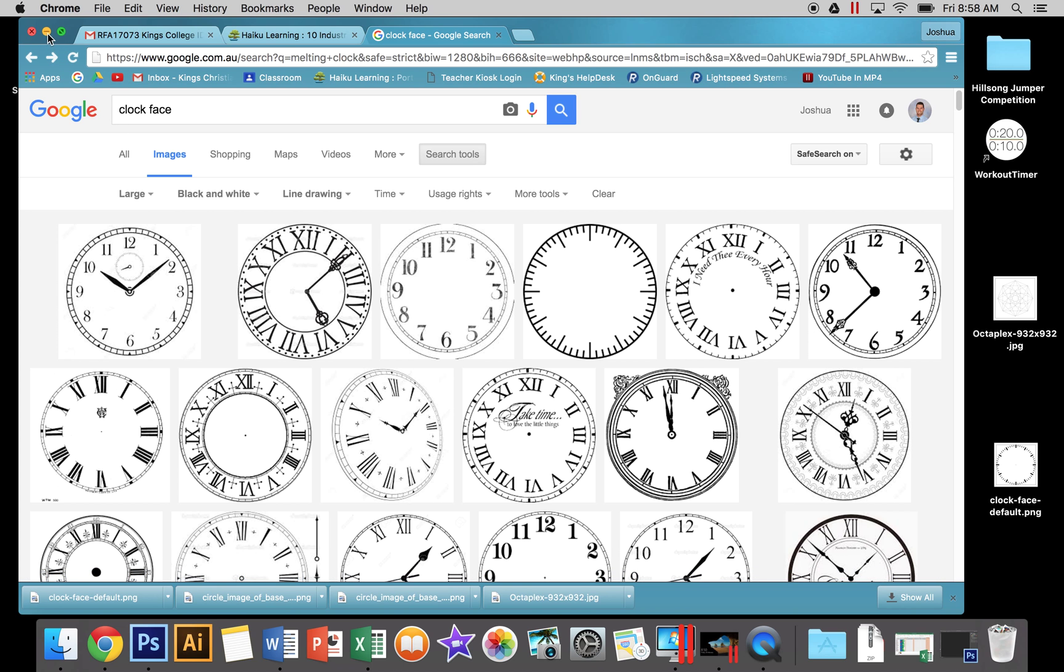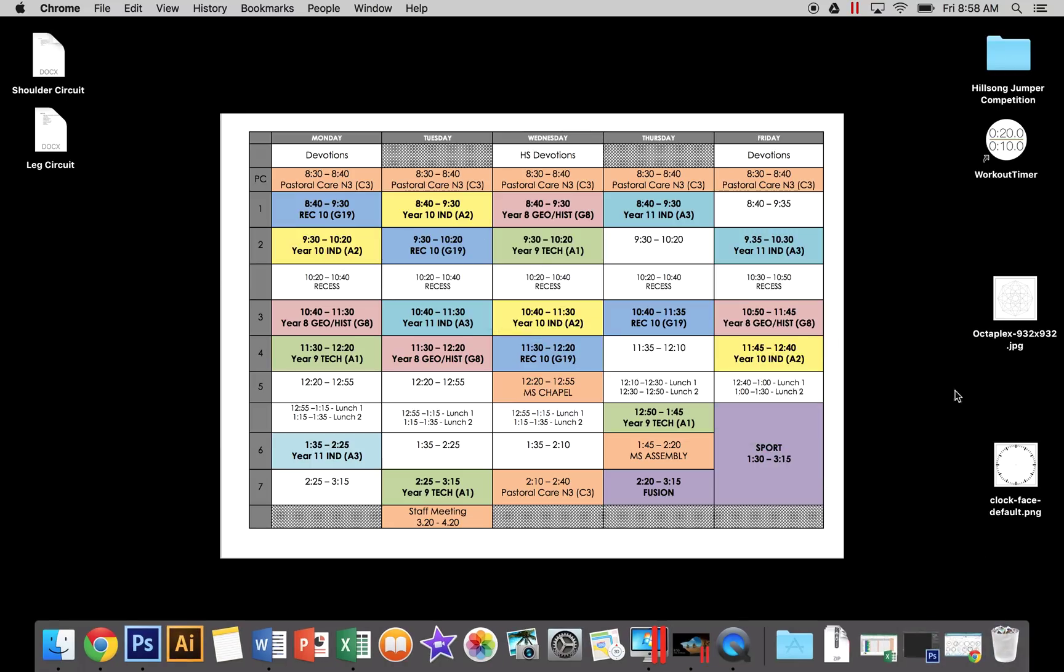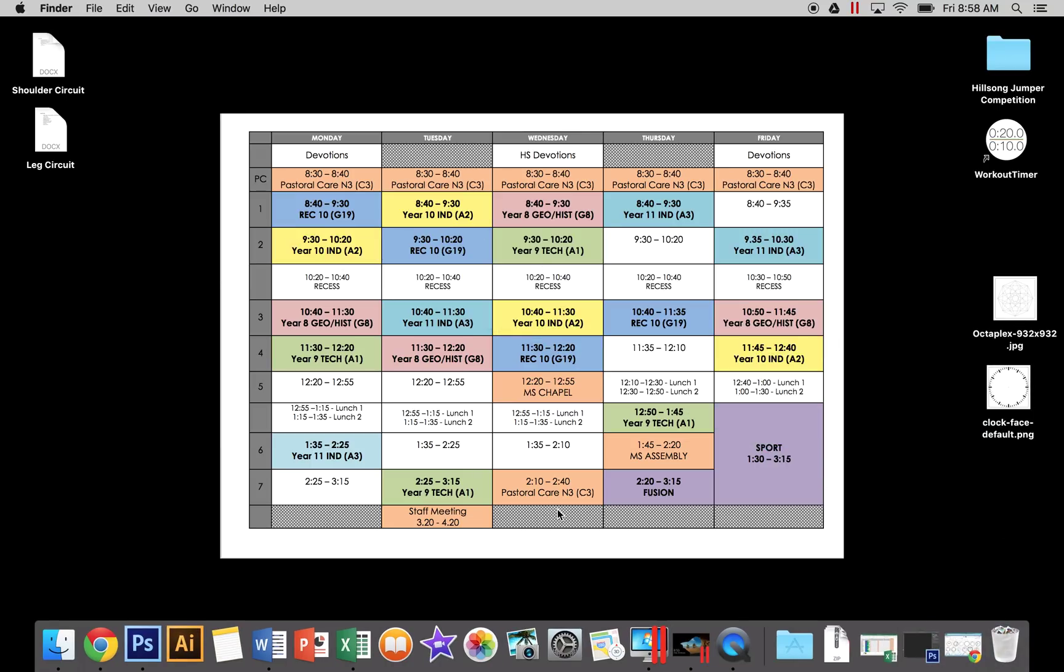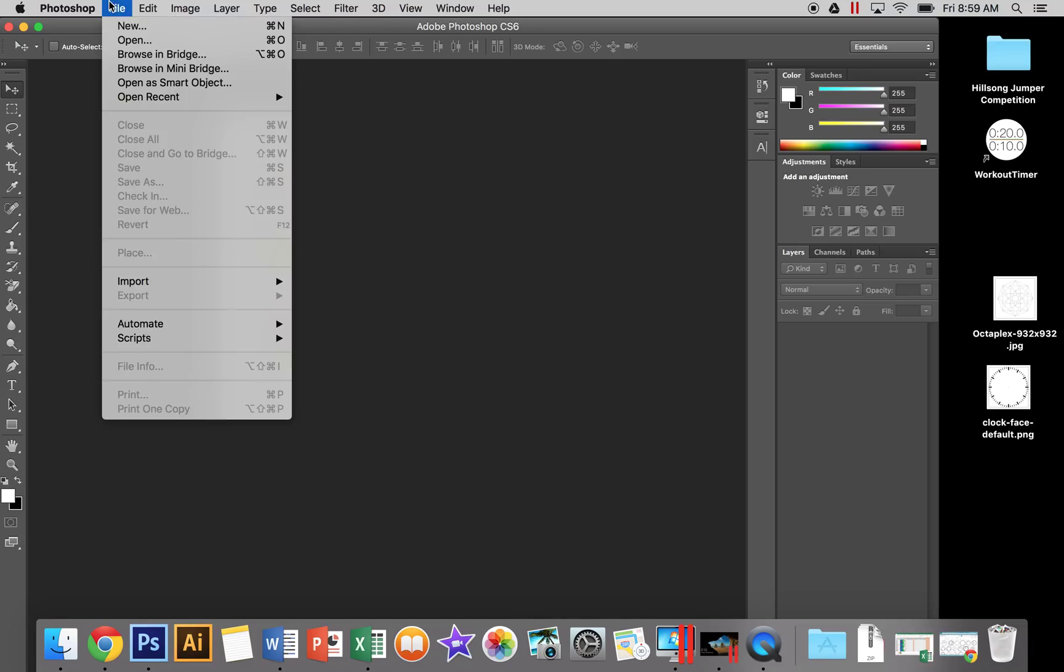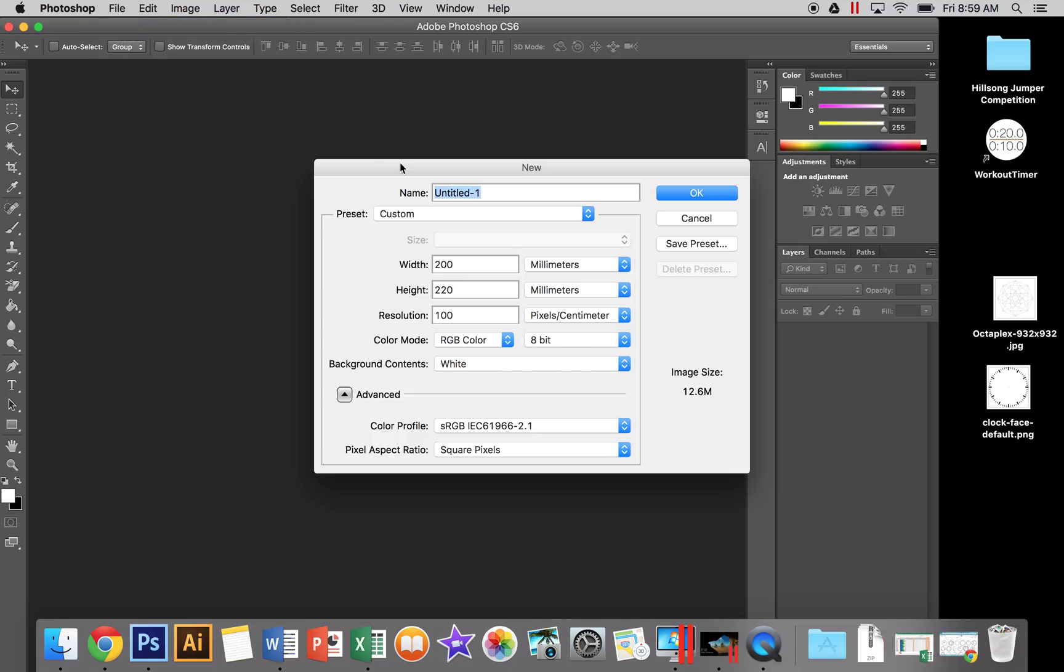Once you've got your two images, save them to your desktop. Next, open up Photoshop. We need to create a digital clock face. Go to File > New and make sure it has your name on it - that way when it comes to etching, it's a lot easier.